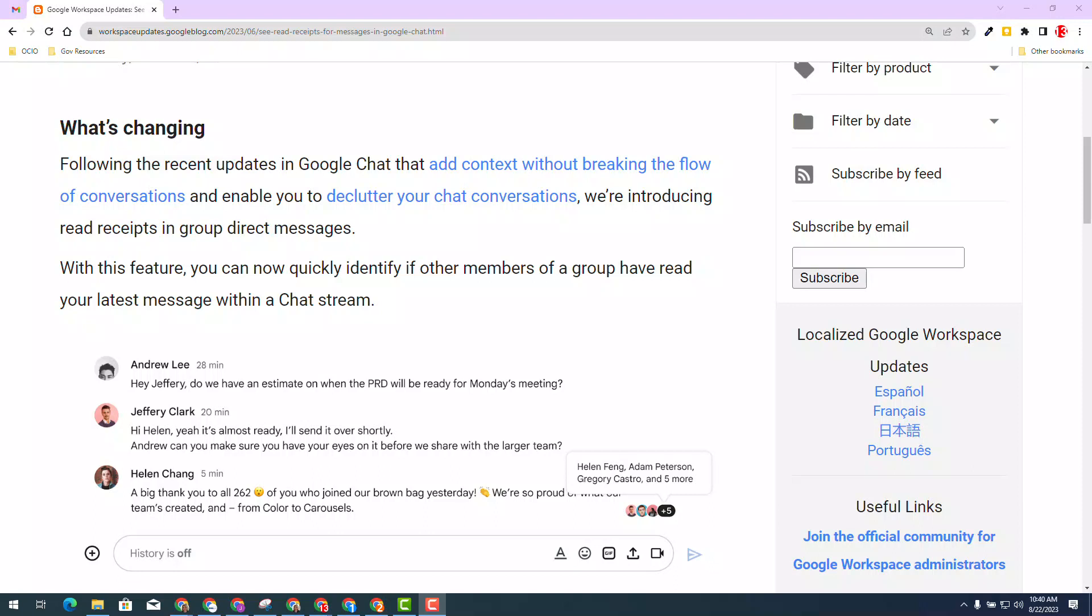Many of us rely on chat for immediate communication with our colleagues, and sometimes it's difficult to keep up with the number of messages sent and received throughout the day.